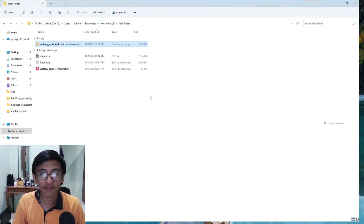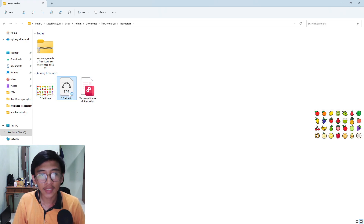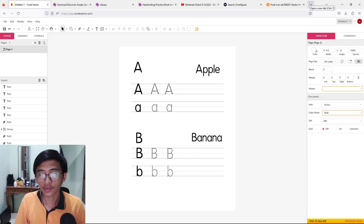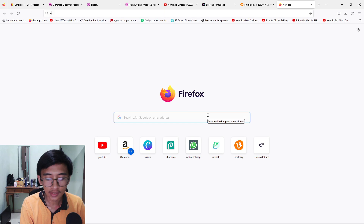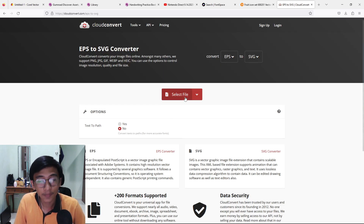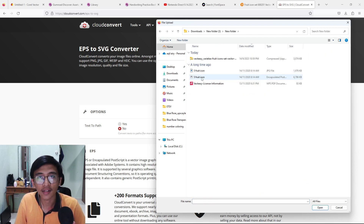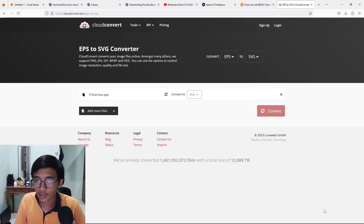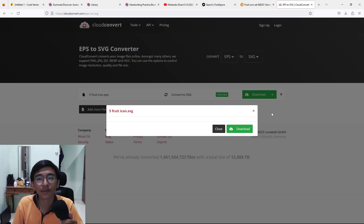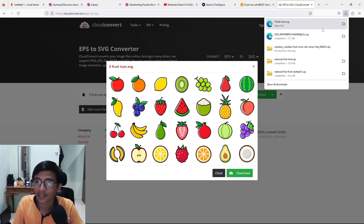Once downloaded, right-click and extract the files. You'll get three files: a JPEG, an EPS file, and a license information file. We need the EPS file. Go to Google and search 'EPS to SVG converter'. Press 'Select File', find your downloaded EPS file, make sure the conversion target is SVG, press Convert, then download the converted image.